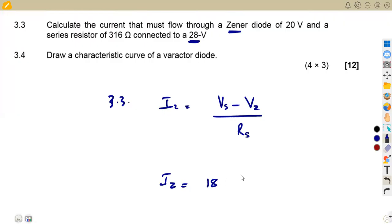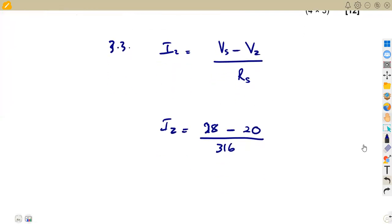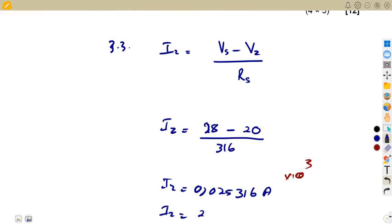The supply voltage is 28 volts and the Zener voltage is 20 volts, so the difference is 8 volts. Dividing by the series resistance of 316 ohms: I = (28 - 20) / 316 = 0.025316 amperes. Converting to milliamps by multiplying by 10^3, our answer is approximately 25.316 milliamps.